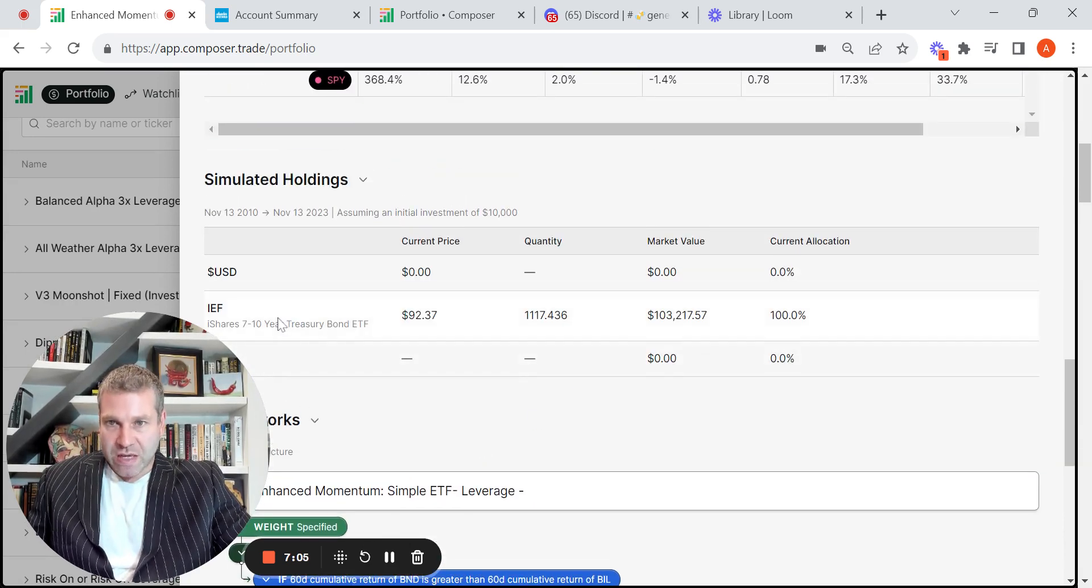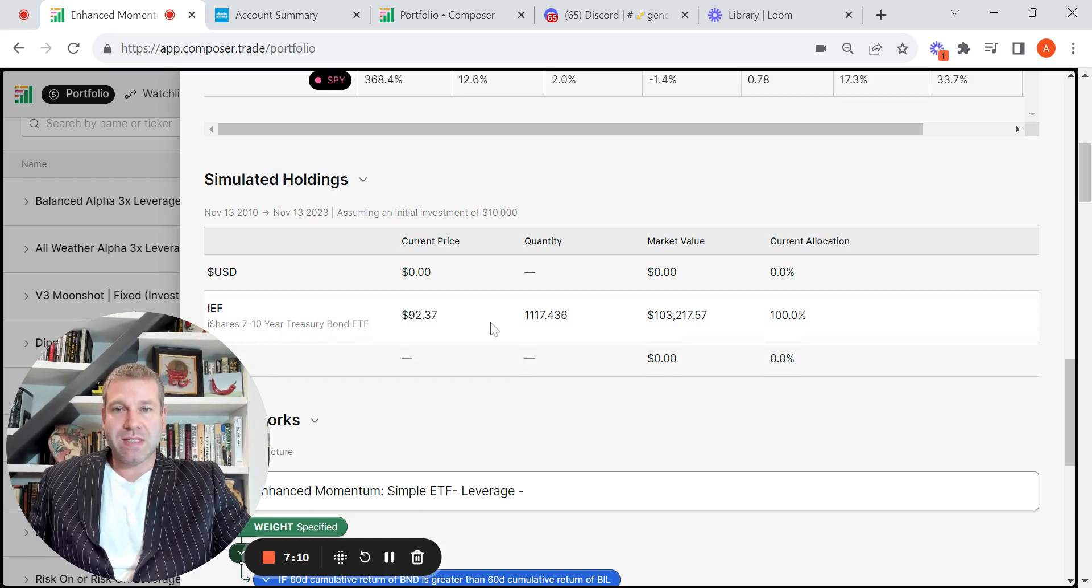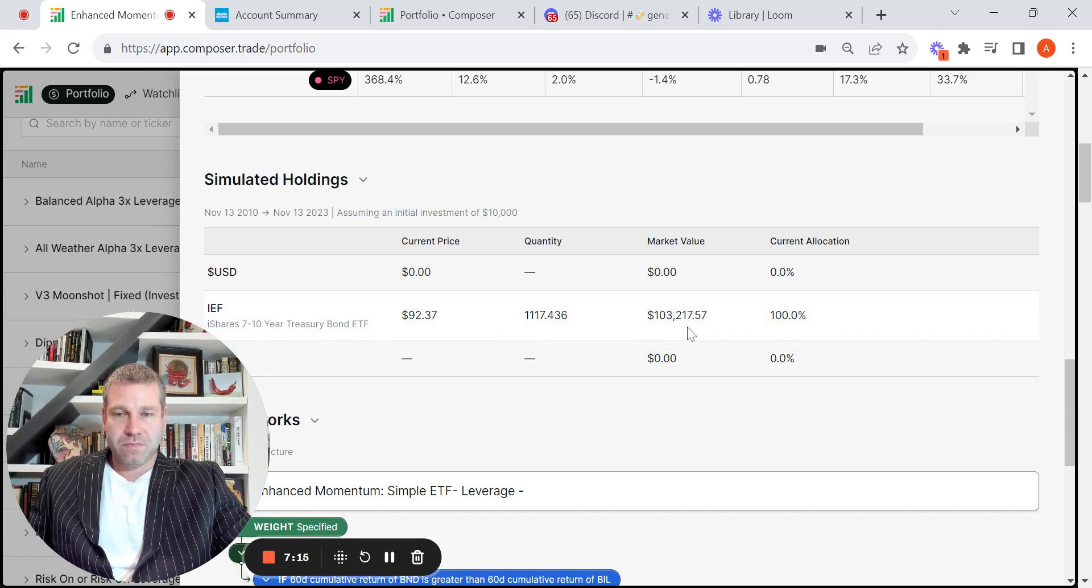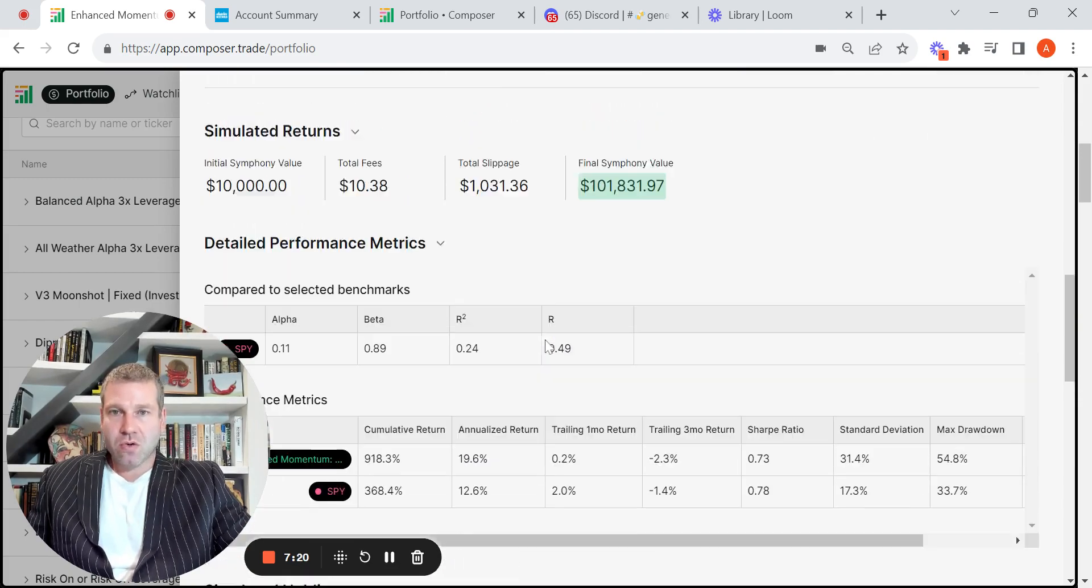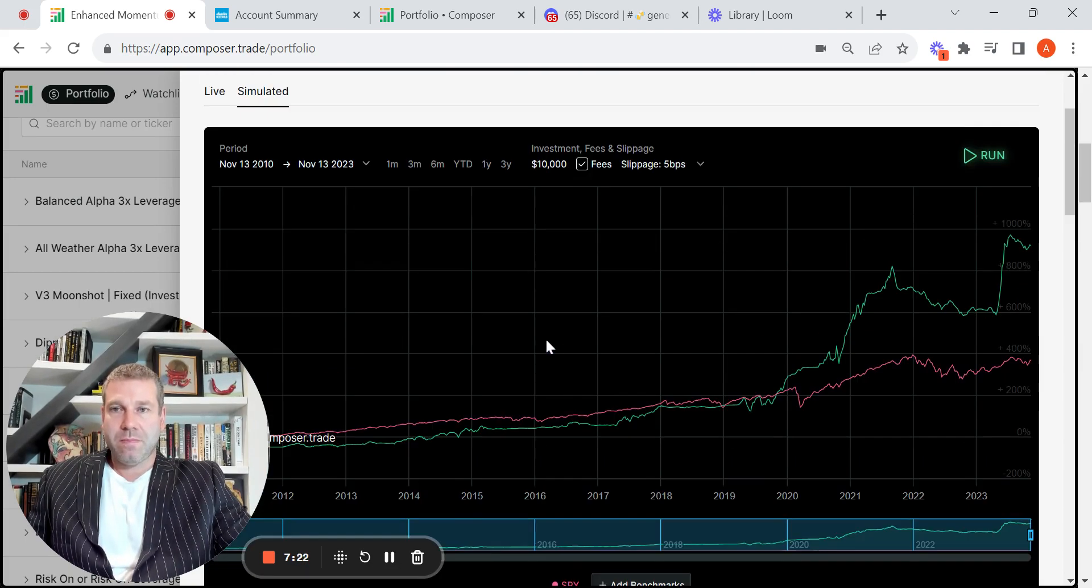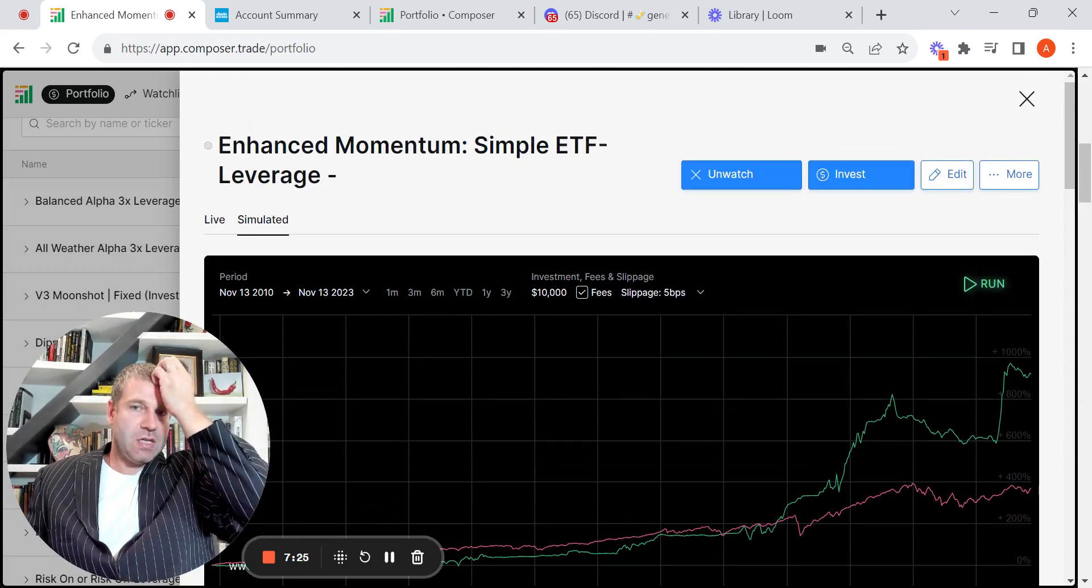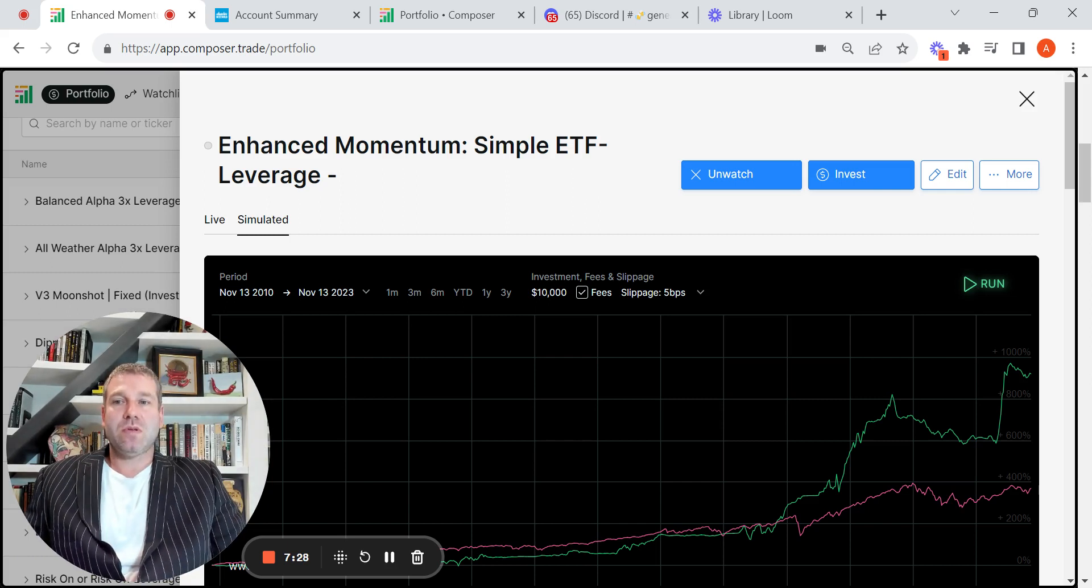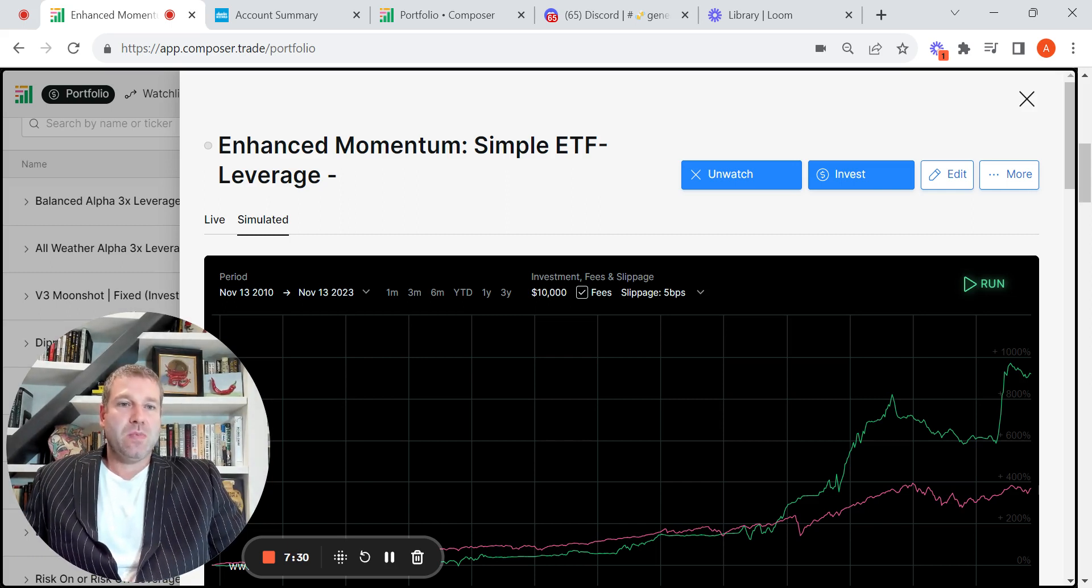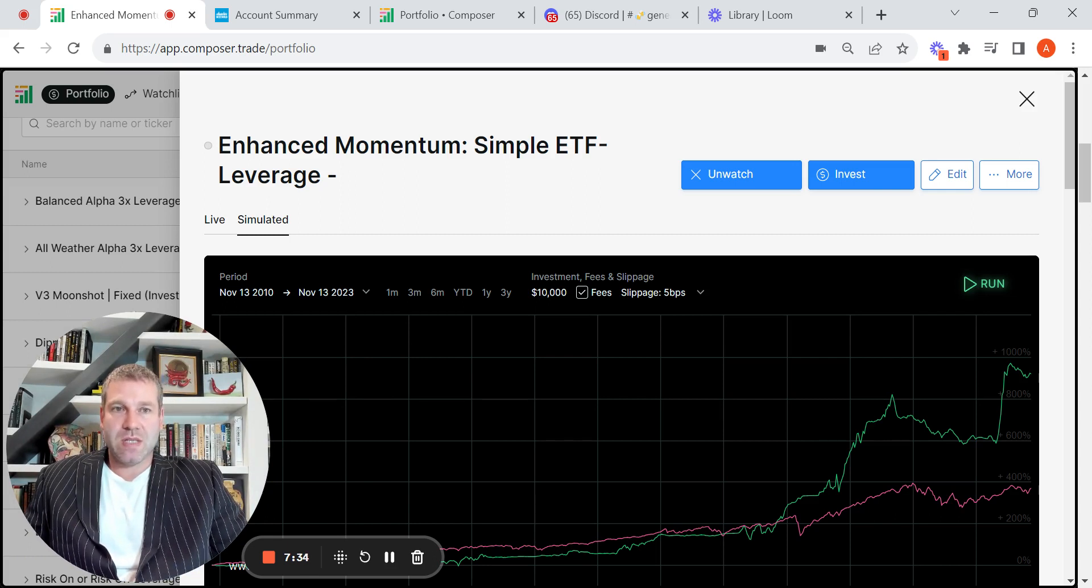And so it actually shows that if you had started in 2010, and this is what you would be holding today, it's showing market value of $103,000, and you'd have this amount of shares of IEF. So yeah, just a cool, basic strategy that many people new to Composer, many people could understand. And it's an idea of KISS, keep it simple, stupid.